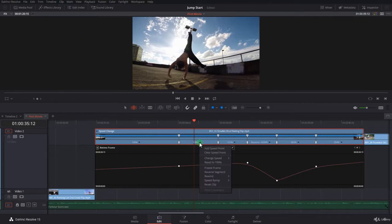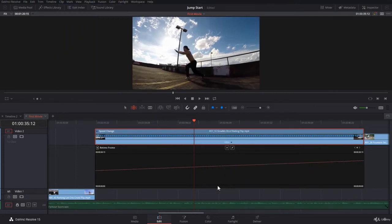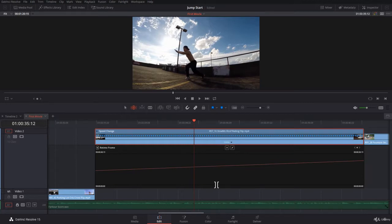My favorite way is just to click on the arrow here and go to Reset Clip. The first thing after you reset the clip is to check your in point and out point. I can assure you they changed.